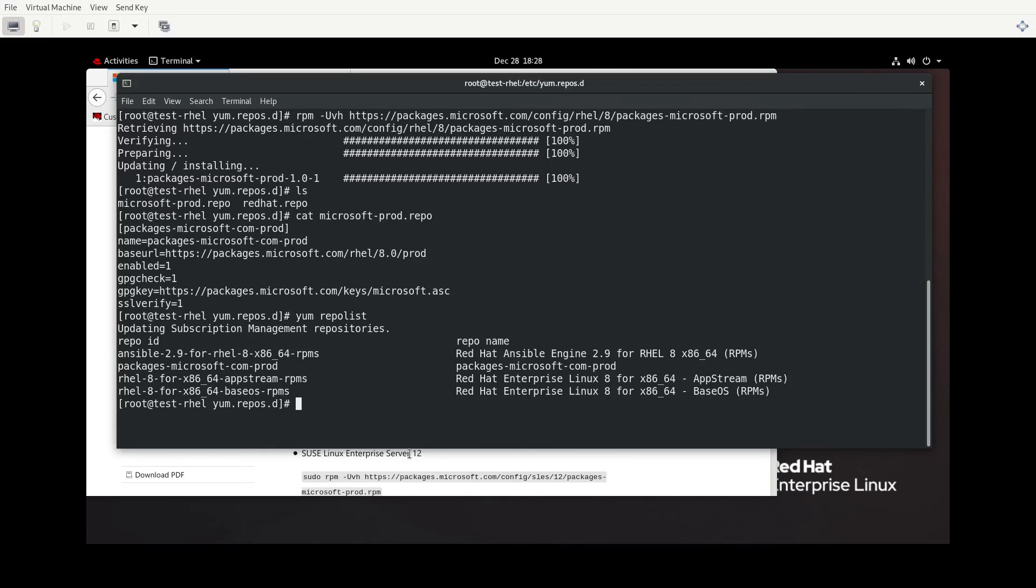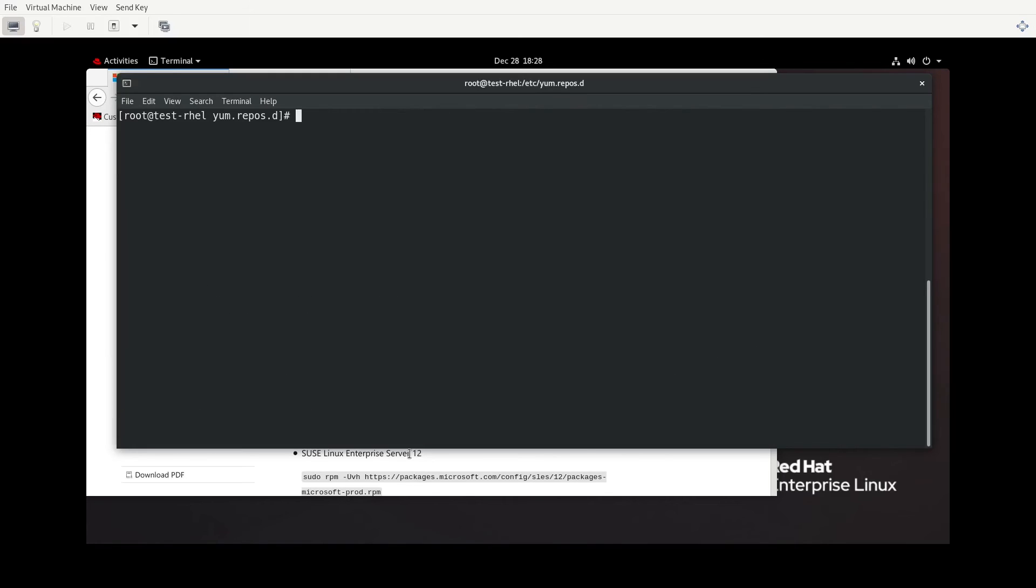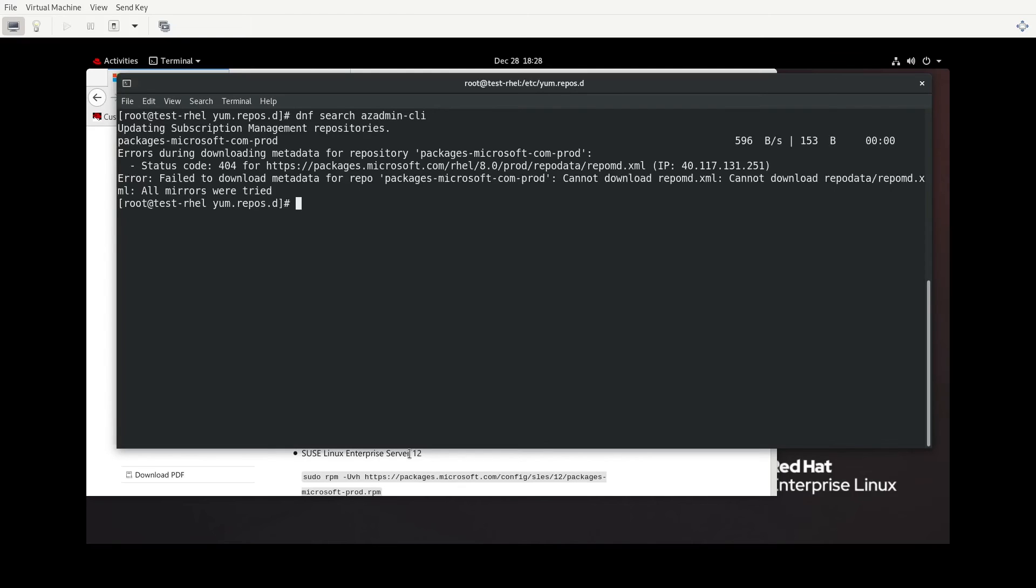If we were to cat that out, we see that it's enabled, does have a GPG check, has base URL, friendly name, repo ID, and SSL verify equals one. So if I were to do my yum repo list, we're going to see it as well as that Ansible repository. Unfortunately, PowerShell is not in this repo yet, but when I was doing my testing and I had discovered this, there is something that's called azadmin-cli. And so what we're going to do, clear the screen, we're just going to DNF search azadmin.cli.